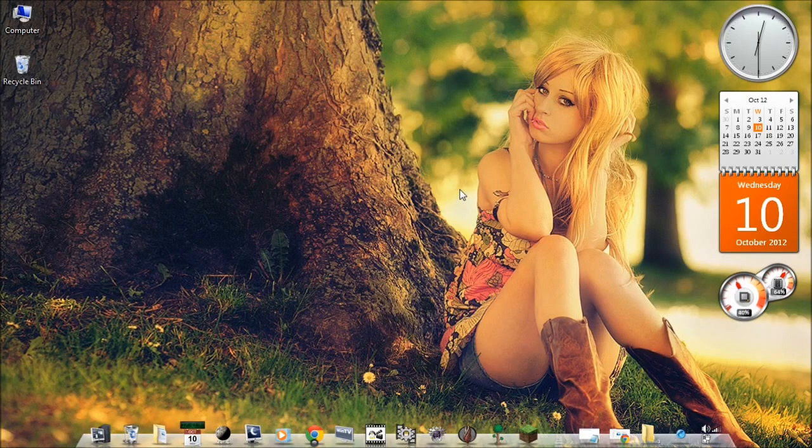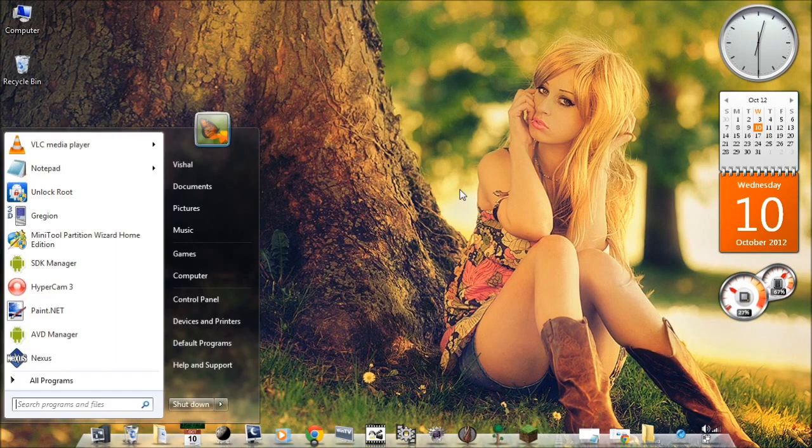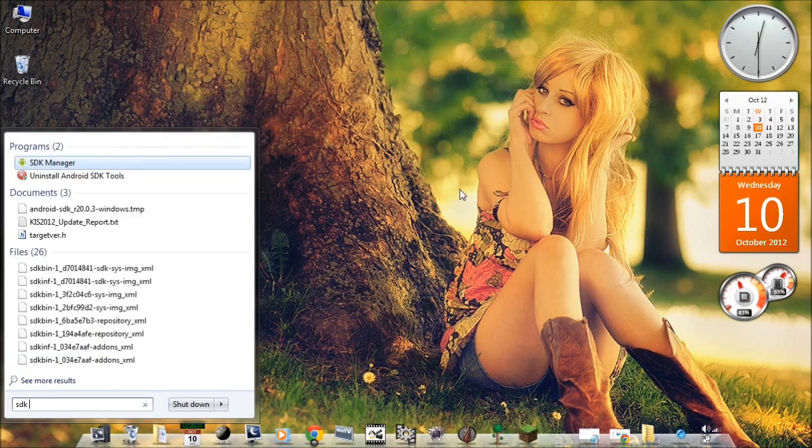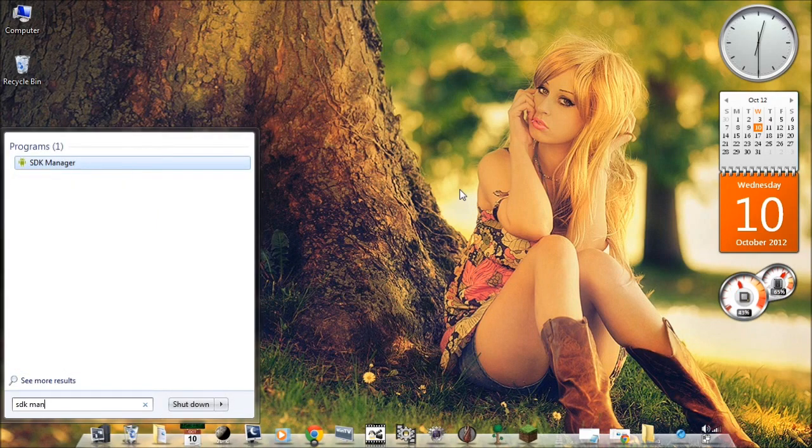Once installation is done, open Start menu and type SDK Manager.